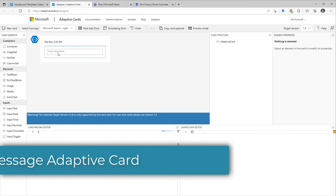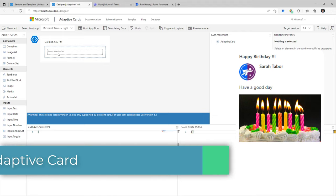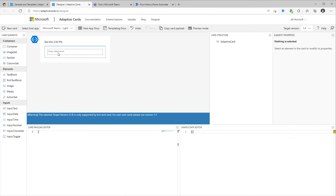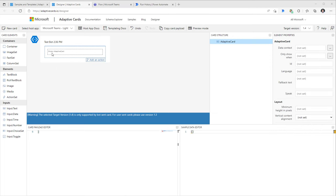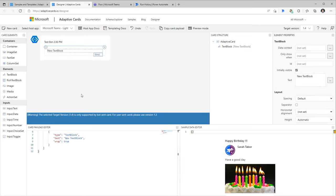Let's take a use case where I have a Microsoft Team called 'My HR Team' and I'd like to post an adaptive card giving a happy birthday message to any member who has their birthday today. I'll start by adding a text block from the elements panel on the left, dragging it and placing it on the card.